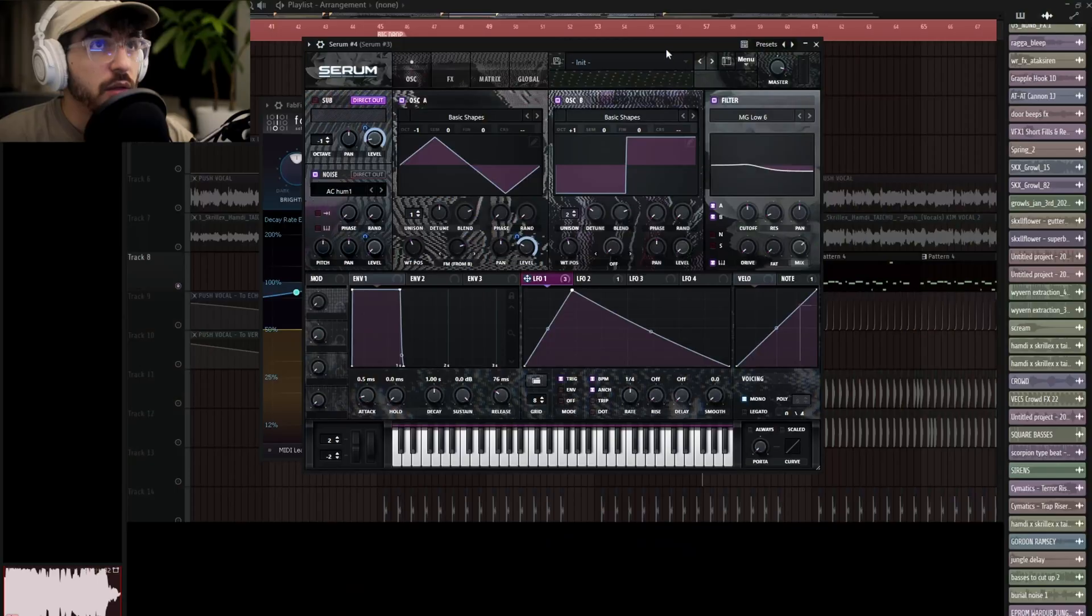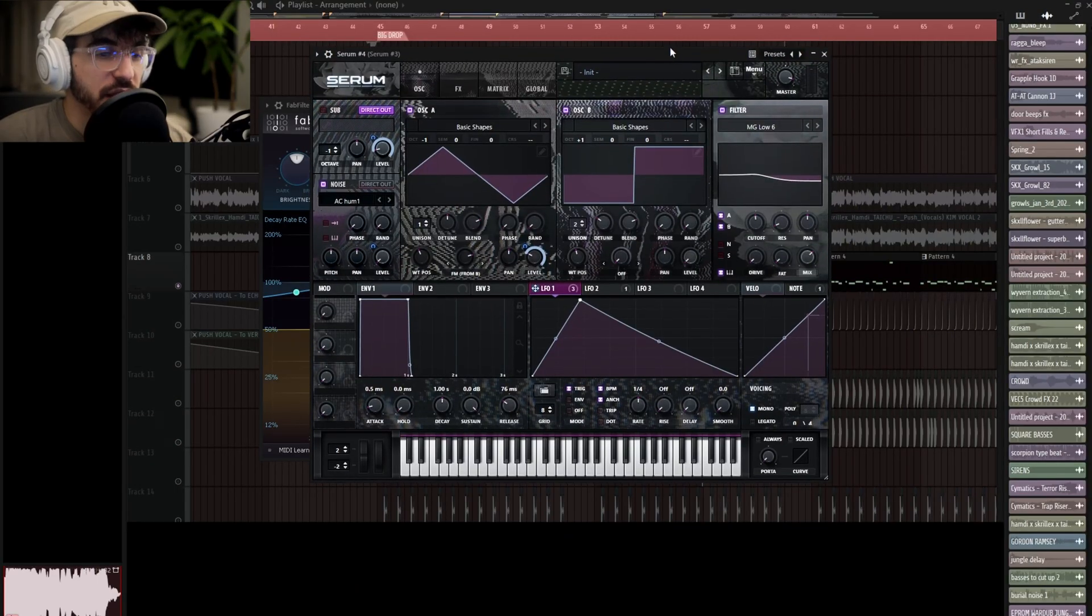What's up, it's Go Flower, and real quick I'm just going to go over the bass that I did for the Hamdi and Skrillex push remix that I put out yesterday. So this is the patch for the bass.